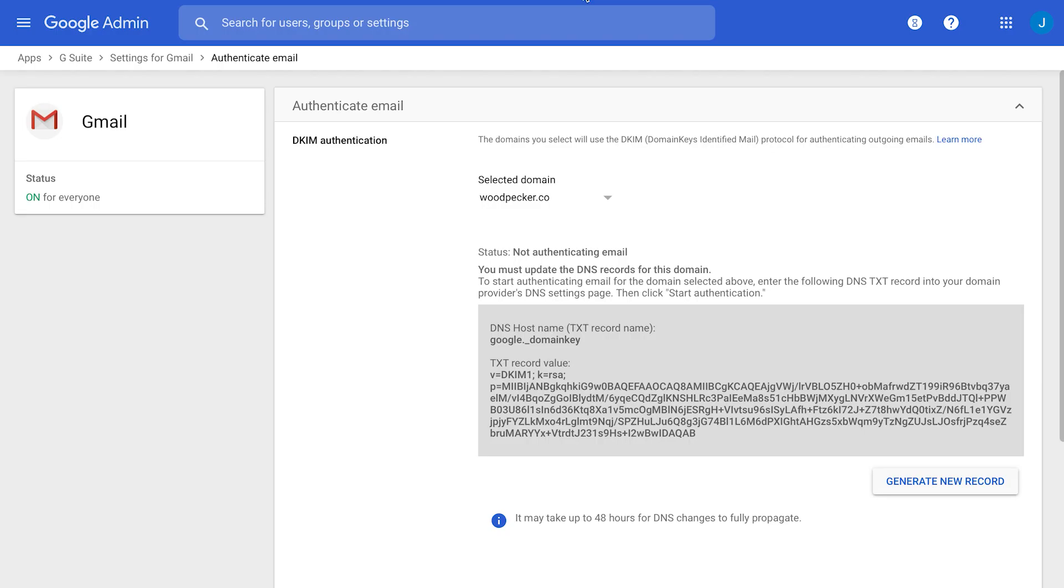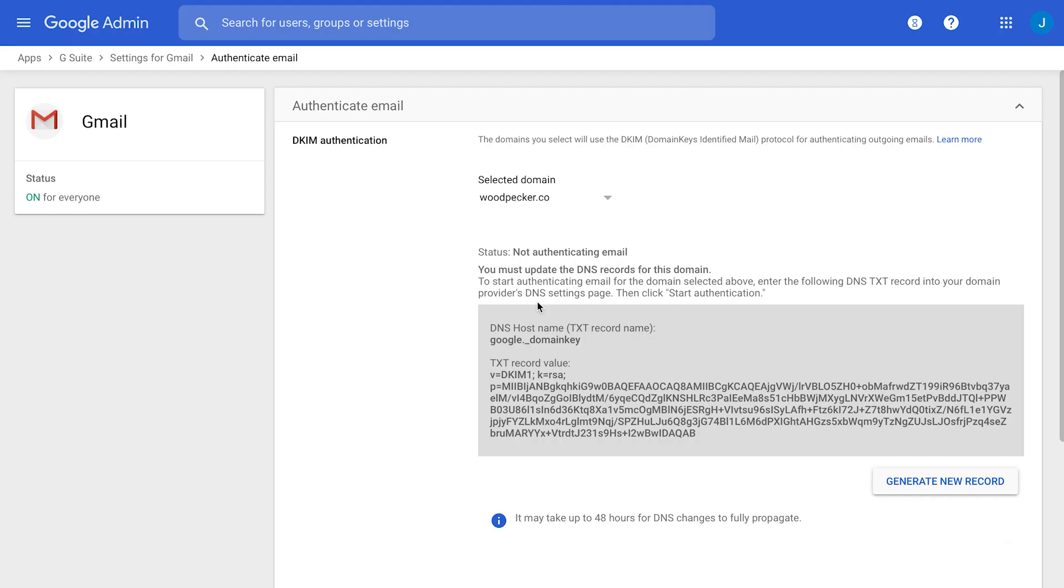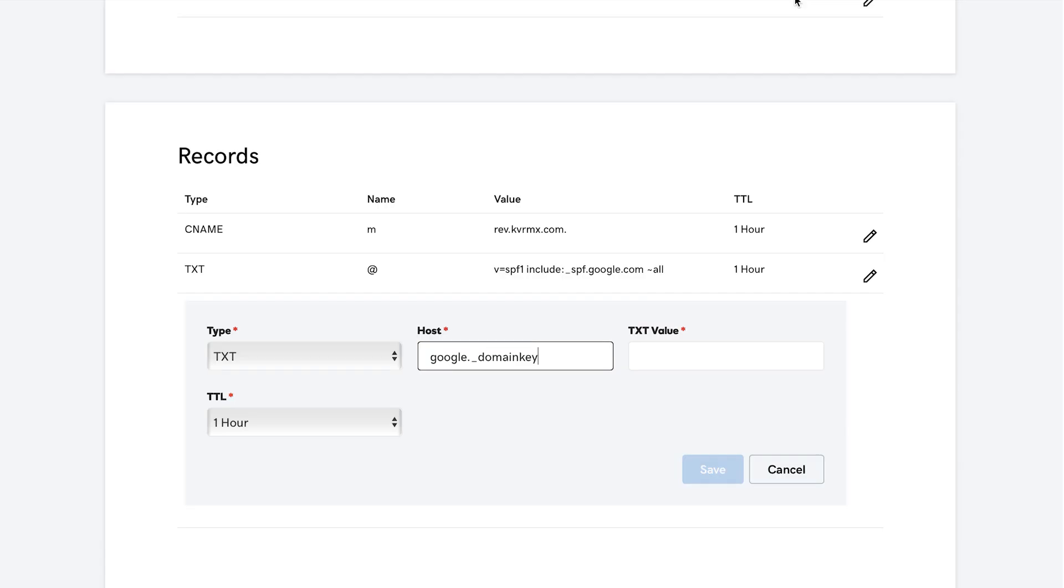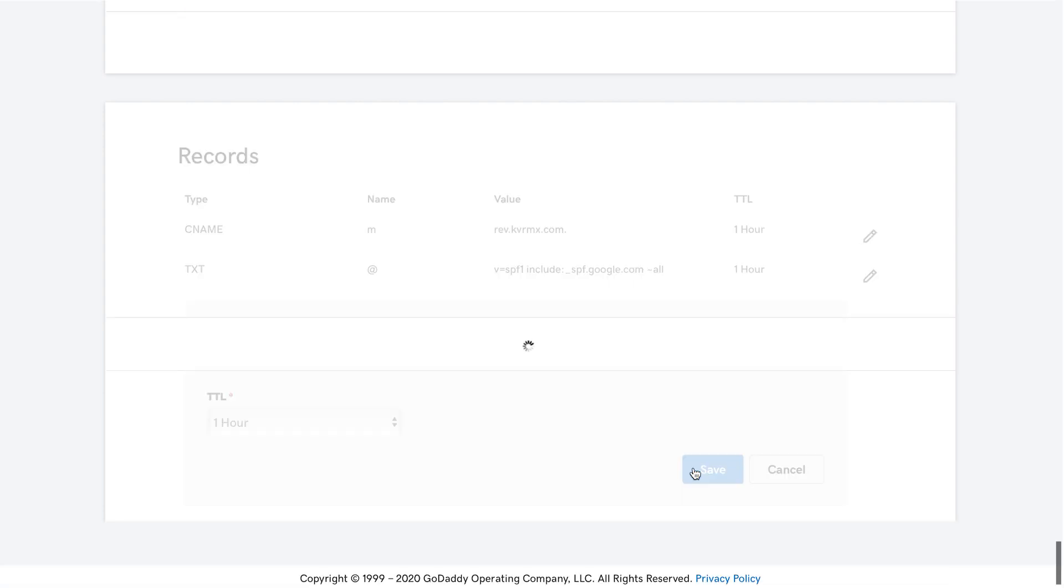As a host, you will need to copy information from a G Suite admin account and you will need to paste it to your DNS. And as a TXT value, you also will need to copy this long record, which consists of different letters and numbers, and to paste it here. Time section will leave without any changes. Then you need to click Save, and that's it. You've added your DKIM record.